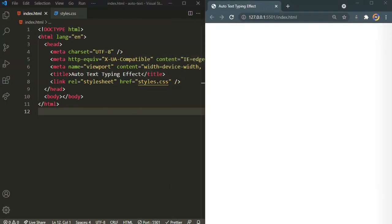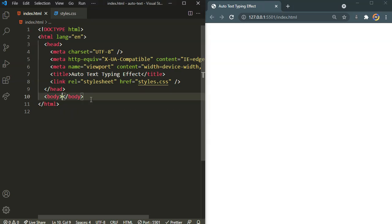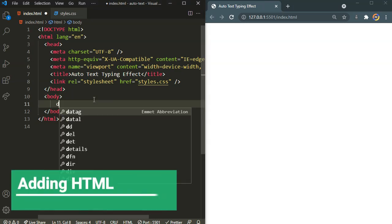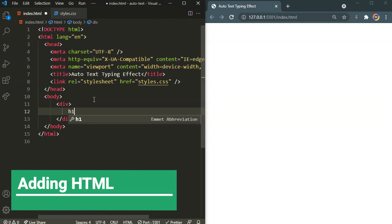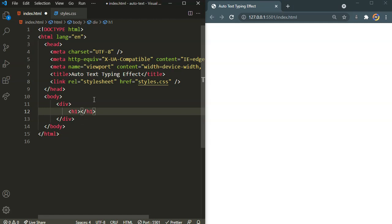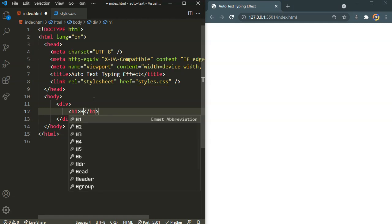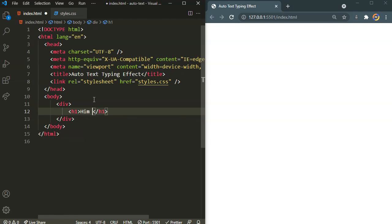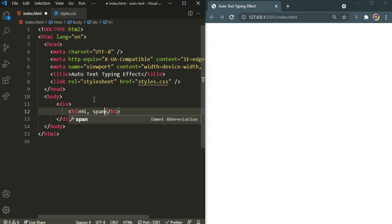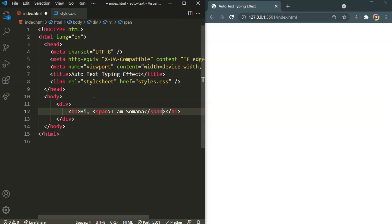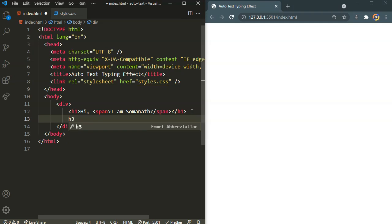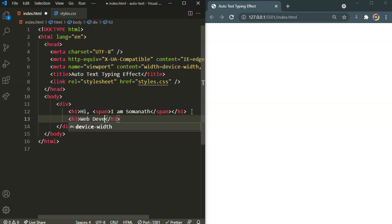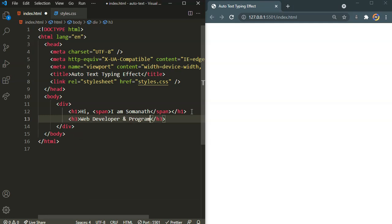Okay, now let's start building it. In the body let's create a div. Inside the div we will have an h1 saying hi, and a span tag saying I am Somnath.